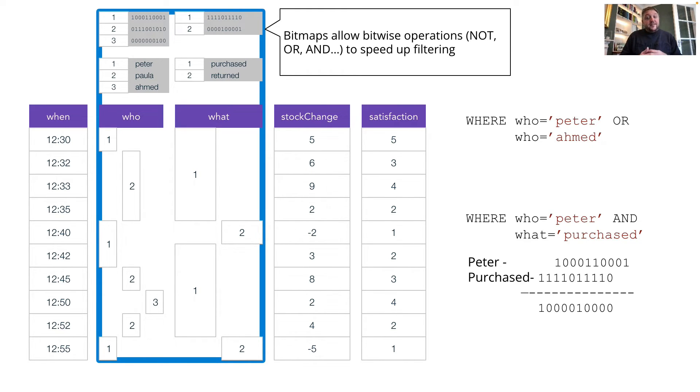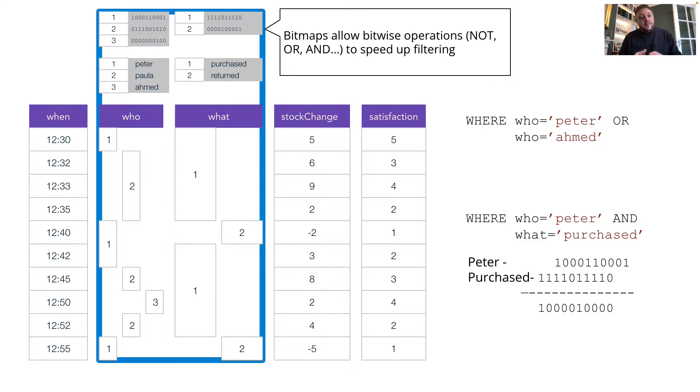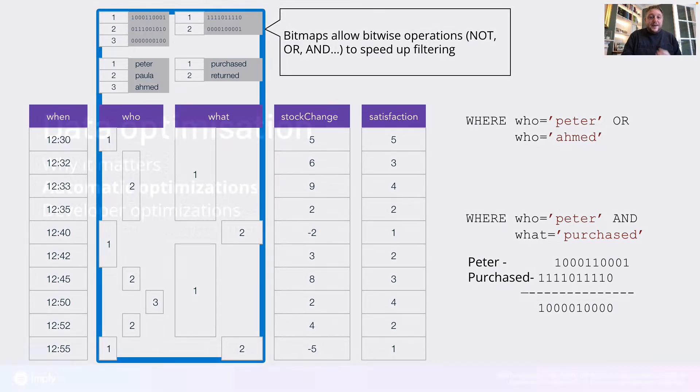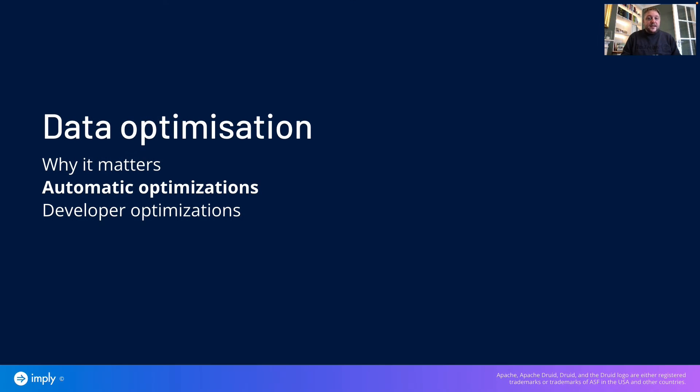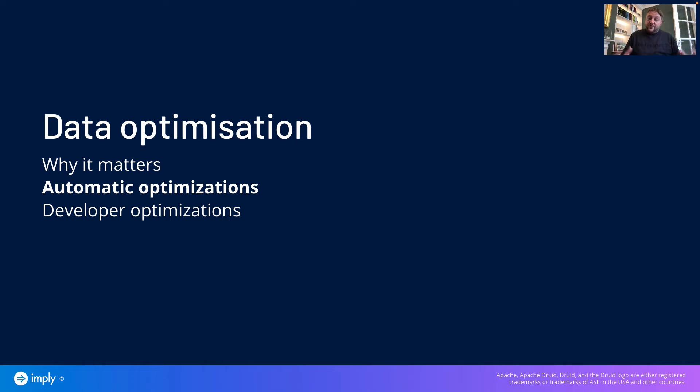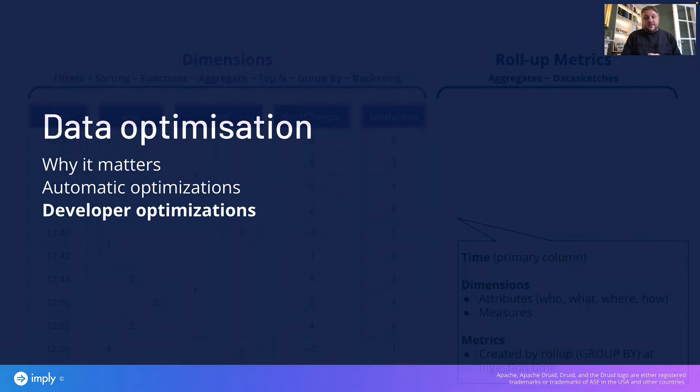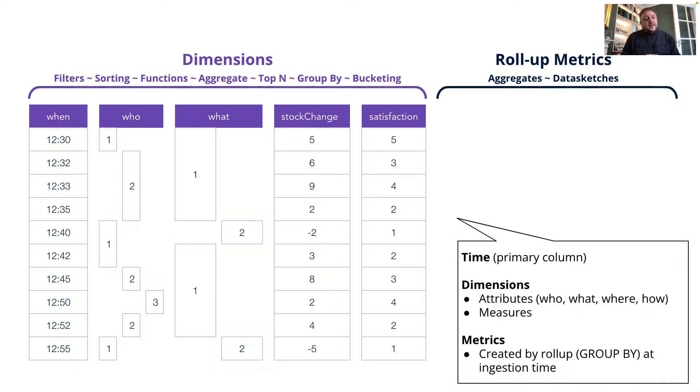Druid operates then on these compressed versions of the raw data whenever it can. It avoids using the raw data because that's slow, and it's memory hungry, and Druid is all about leanness and speed. So that's some of Druid optimisations. Go and have a look at the documentation about how Druid does secondary indexing on string columns, and of course familiarise yourself with the concept of columnarisation. But those are a couple of things that we can do to optimise our segments.